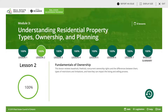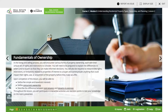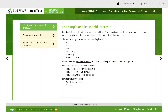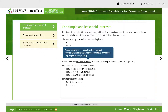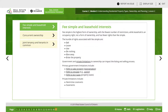Lesson two covers fundamentals of ownership. They talk about fee simple and leasehold interest. Fee simple is the highest form of ownership with the fewest number of restrictions, while leasehold is an occupancy right — not a form of ownership — and has fewer rights than fee simple. Some of the rights that come with fee simple are: you can sell, lease, use, do nothing, give away, and enter the property.